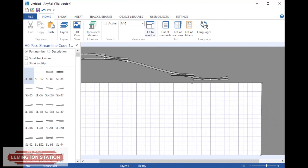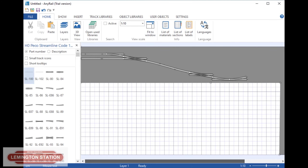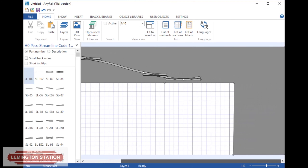I'm just going to quickly fill in some other pieces of track here, and I'll fast forward it until we get to doing the corners.